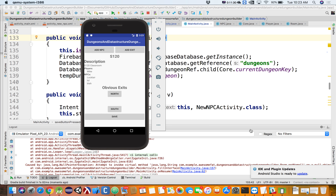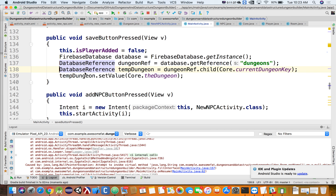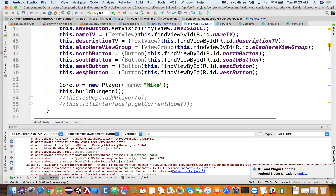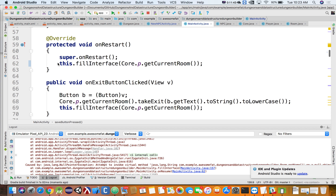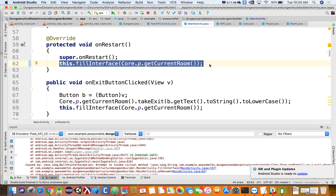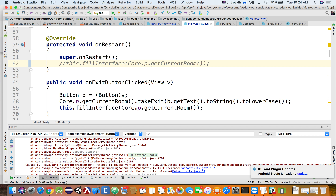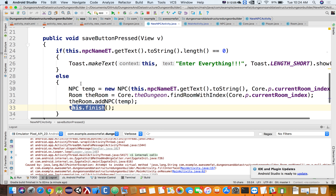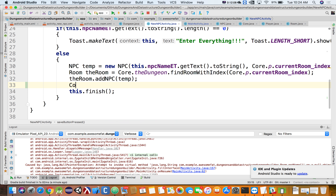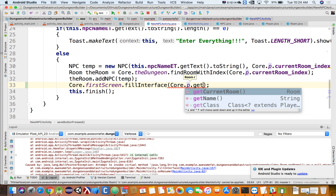We did the onRestart thing — that was the homework. In the new NPC activity, instead of doing this, we'll comment that out. Before we finish, we can say core.firstScreen.fillInterface, core.p.getCurrentRoom. So one approach uses onRestart or onResume in our case, and the other just calls it at the end of the NPC activity. We'll see this work as well. Which is better and why?